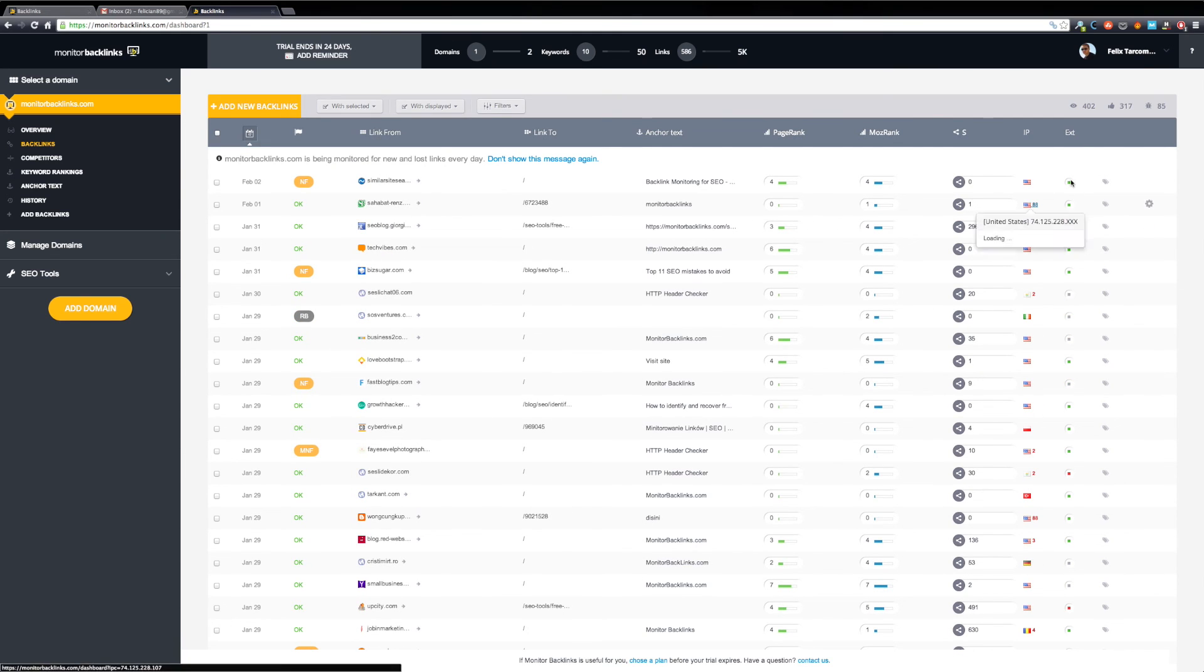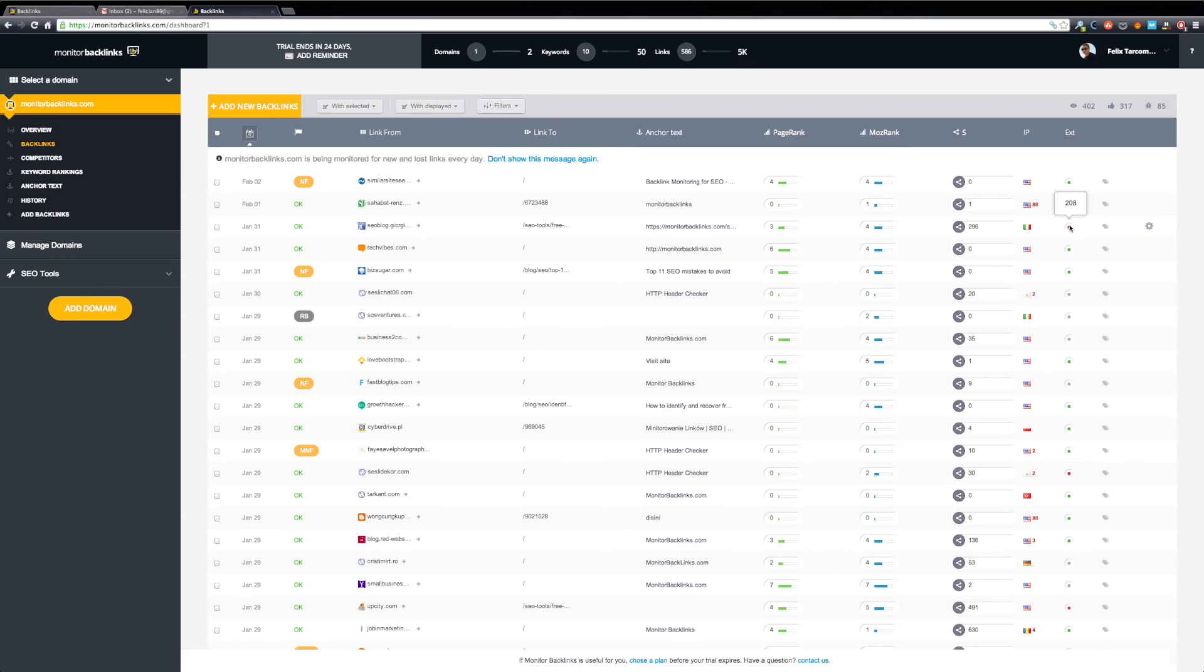On the next column, you can find the number of external backlinks. This small icon will turn red if there are more than 100 links on the page that links to you.